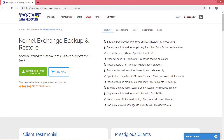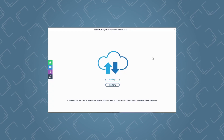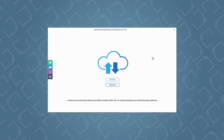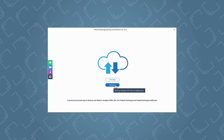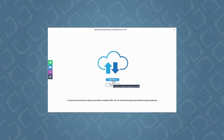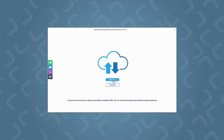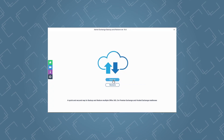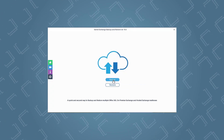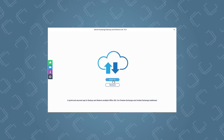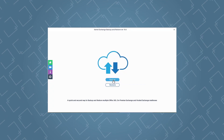Download Kernel Exchange Backup and Restore and install it on your system. When you launch the tool, you will see two options: backup and restore. Click the backup option for exchange mailboxes backup. The restore option allows you to restore exchange mailboxes, which we will discuss later.